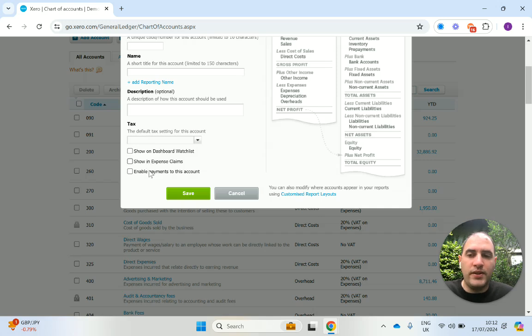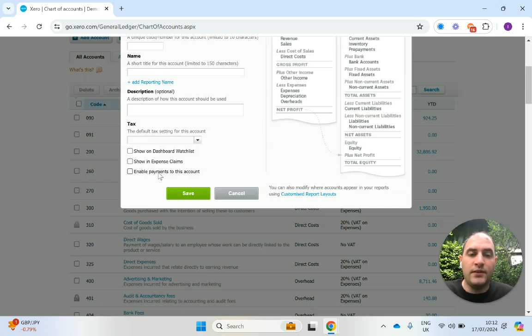You can show it in your expense claims. And the enable payments to this account means you can mark it off as paid for this account. So this is particularly useful for things like director's current accounts, or what's known as director's loan accounts.